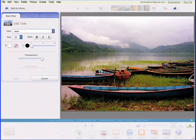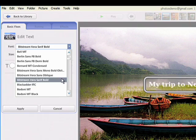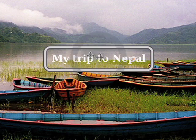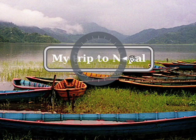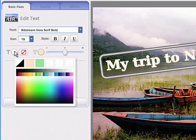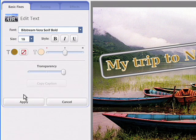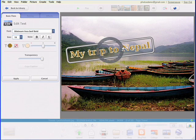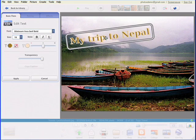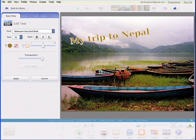Brand new in Picasa 3 is a text tool that lets you add text to any picture, complete with intuitive layout and formatting controls to help you get perfect results. Just type some text, drag into position, and adjust to your liking.